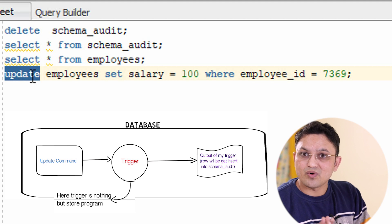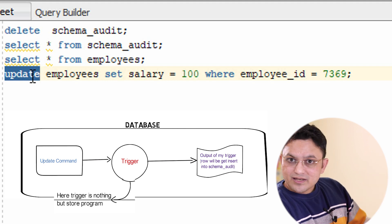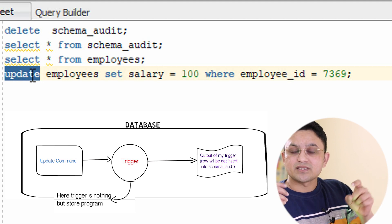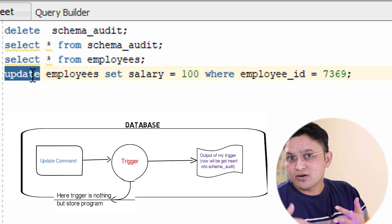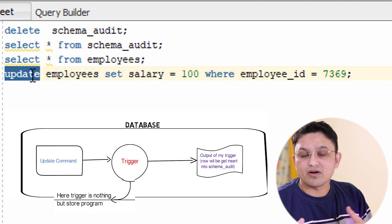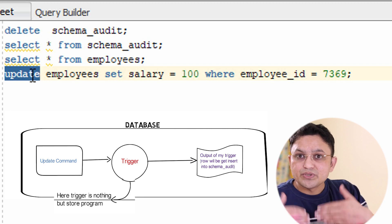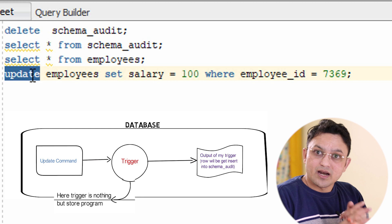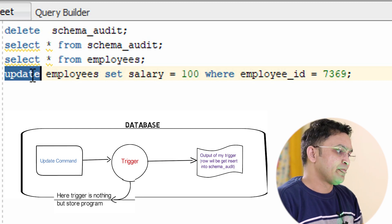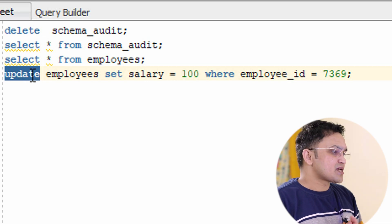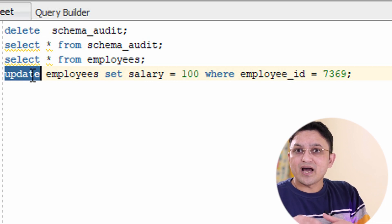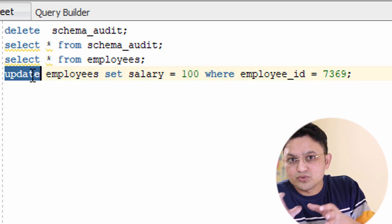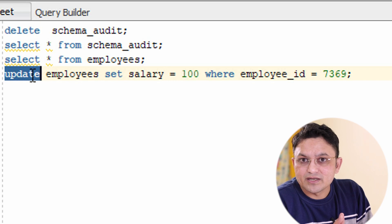So a trigger is: whenever any activity happens — whether DDL activity, DML activity, or database events like logon or logoff — and I want to execute some program automatically, I write a trigger. The reason we require triggers is for automation, to capture events, or to implement business functionality where something happening should trigger another action.